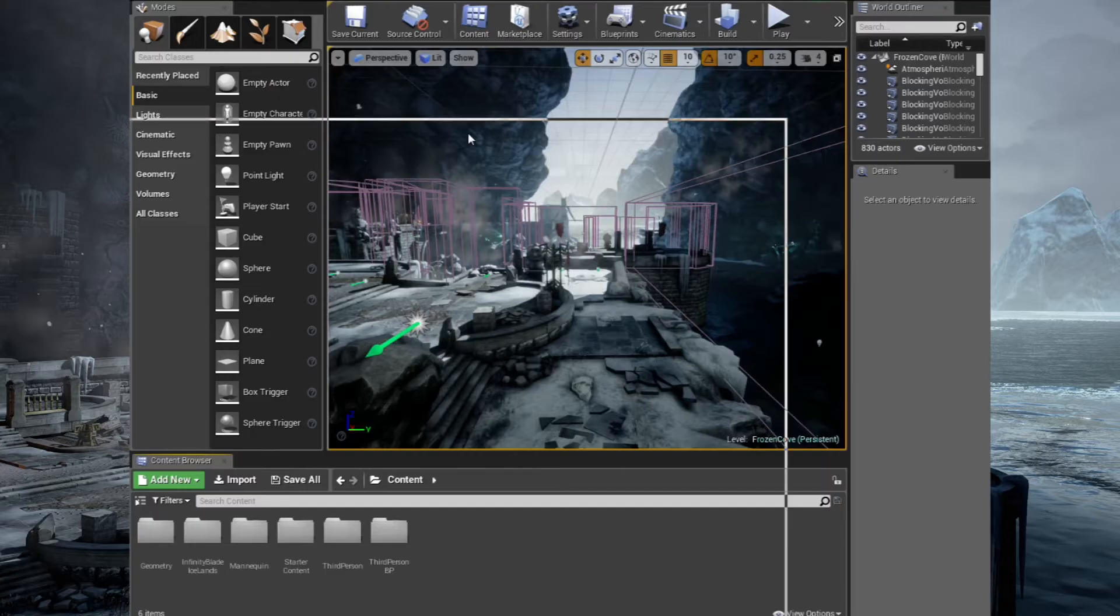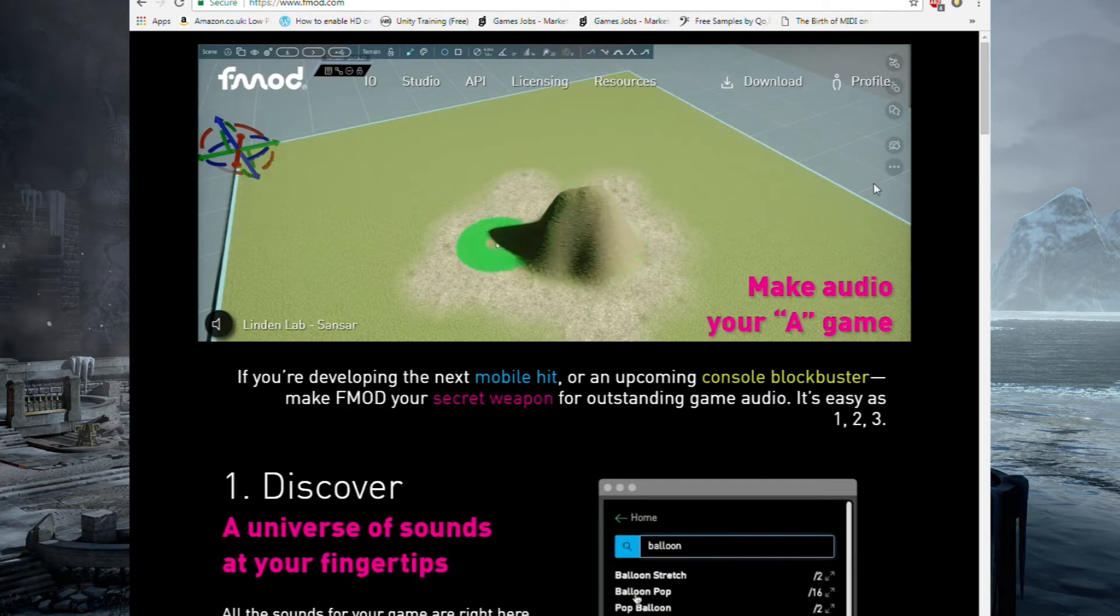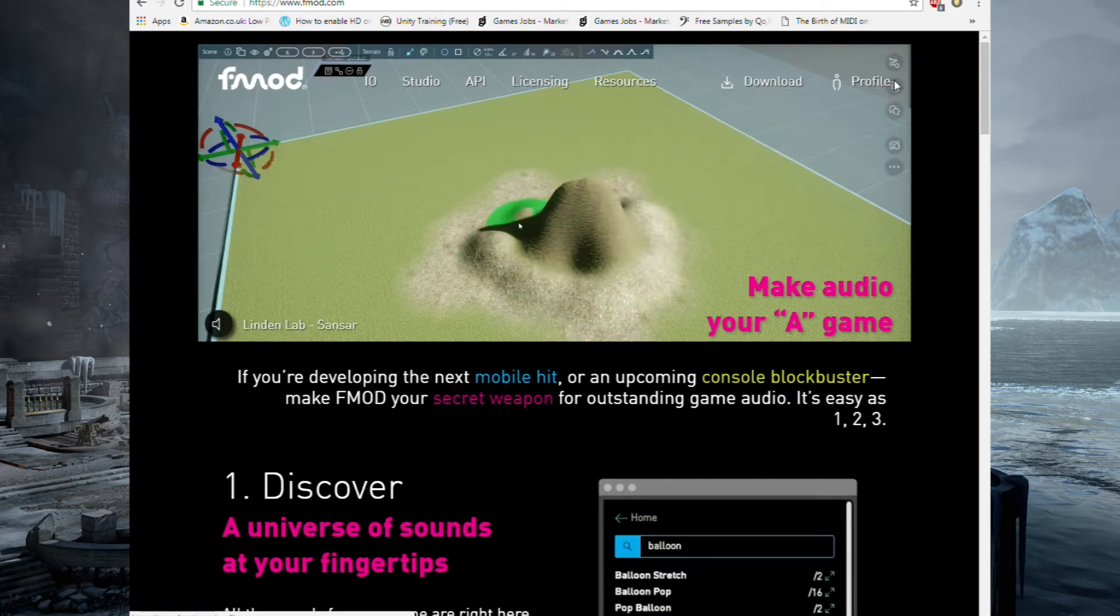So the first thing you need to do is download FMOD. To do that, go to their website. Before you download it, you have to sign up, but signing up is free, so that's fine.